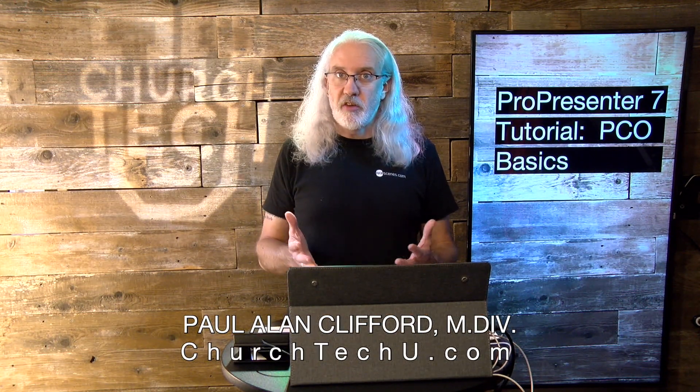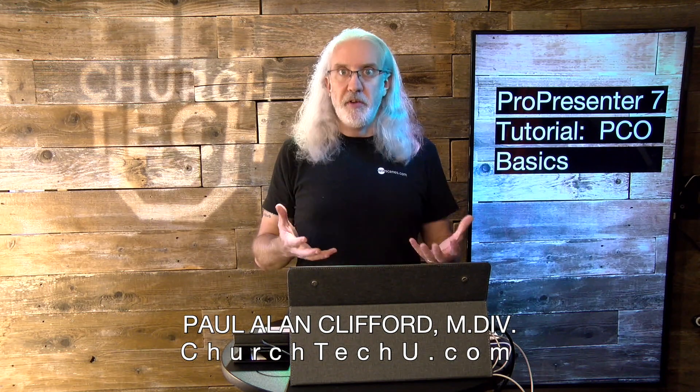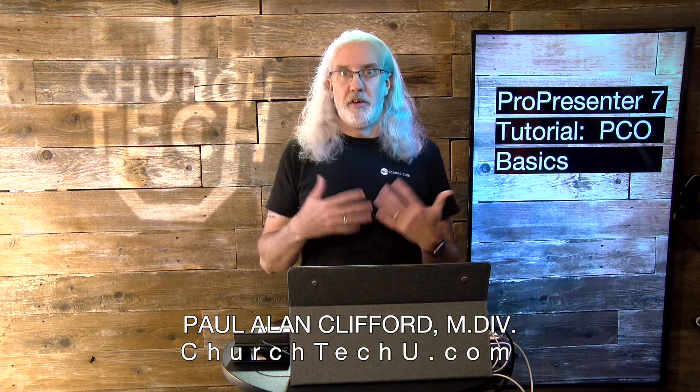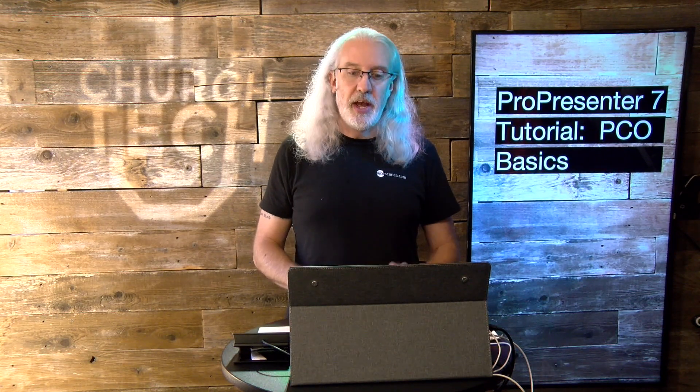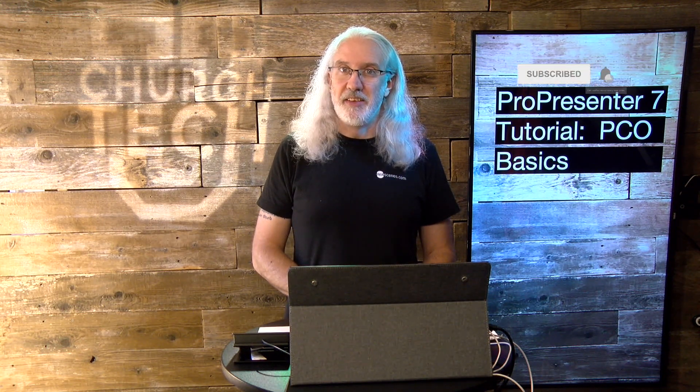Before we get started, if you need to learn the basics of getting started with ProPresenter and Planning Center working together, go ahead and give me a thumbs up and like this content.